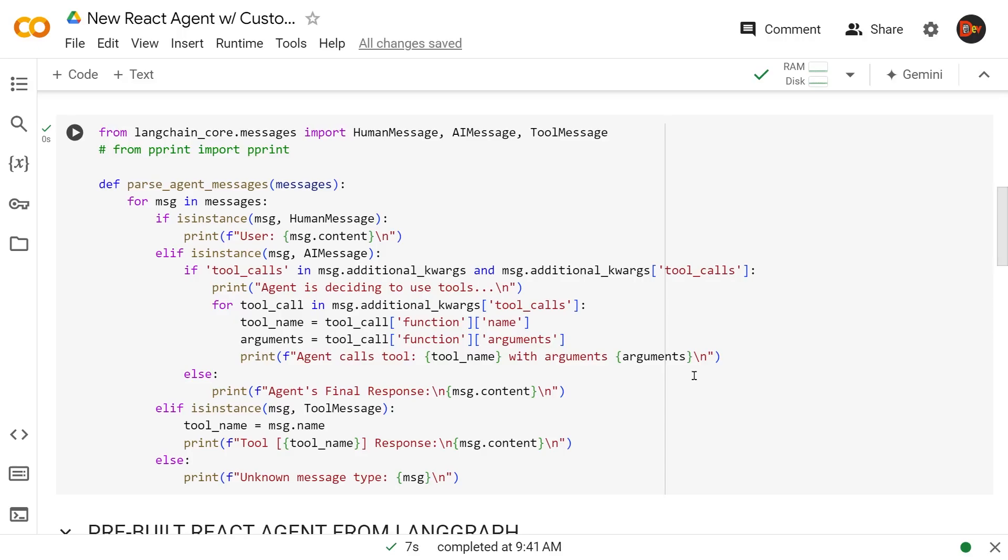So, of course, once again, we can use Langsmith to see all those details. That's why from the next video, we're going to go ahead and implement Langsmith into our agent building process. Until then, thanks for watching.